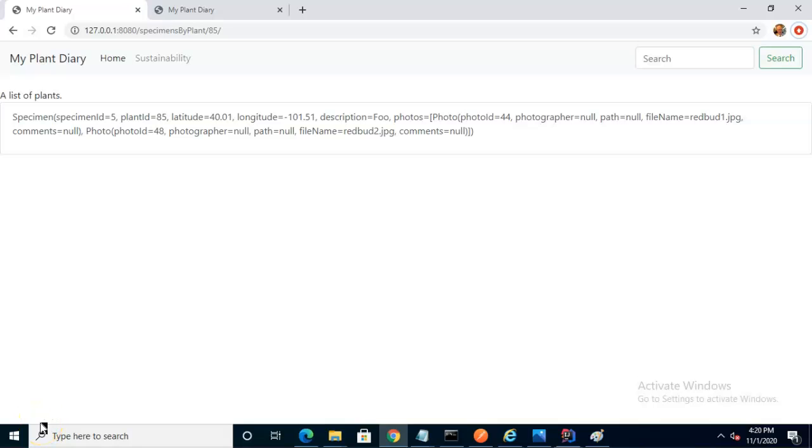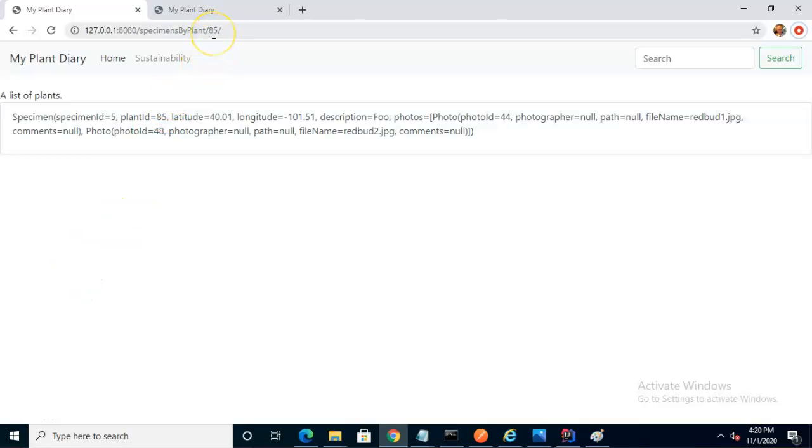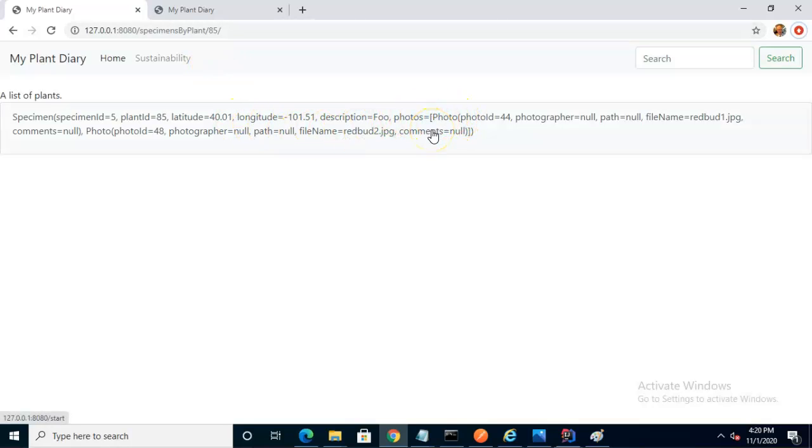In this video, we're going to see how to implement a photo carousel in Bootstrap. Right now I'm on the specimens by plant page, and I put in plant number 85. I'm showing one specimen for this plant, and this specimen has two photos associated with it.